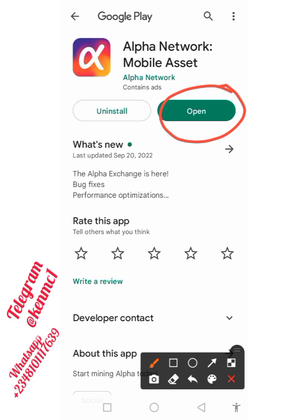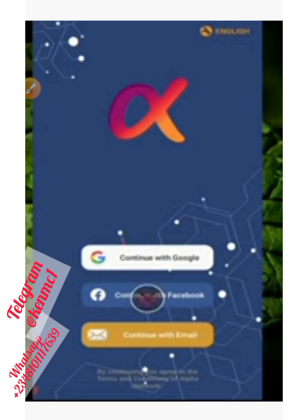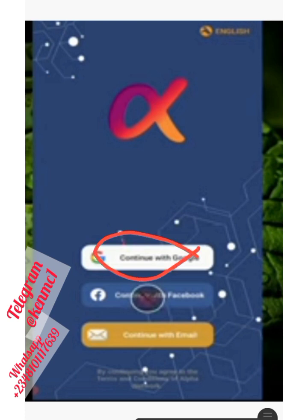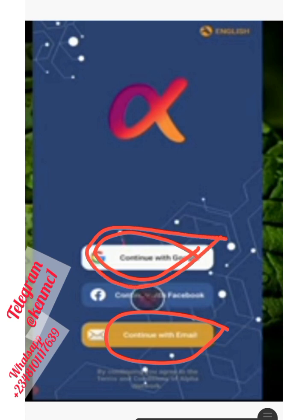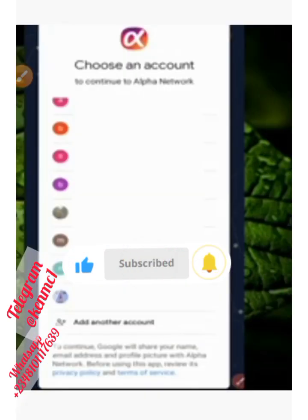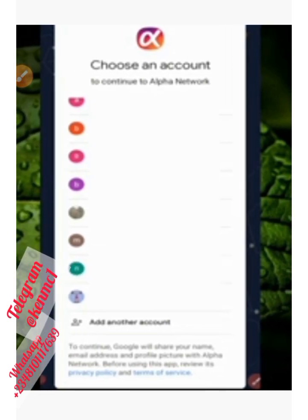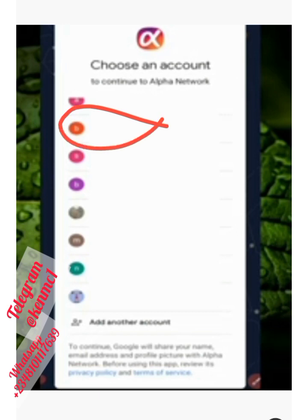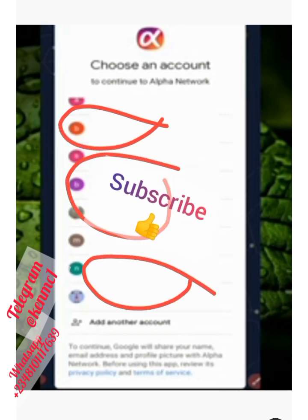Since I've already installed the app, I'm going to open it and begin the setup process. It will bring you to a page where you can select one of your Google accounts, or continue with email. I prefer you choose one of your Google accounts, so just click on 'Continue with Google.' It will bring you to a page where you're prompted to select your Google account — just select the one you want to use to register.